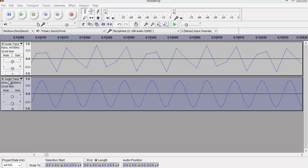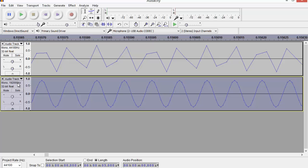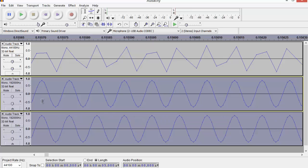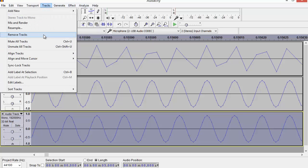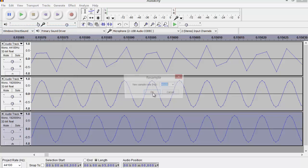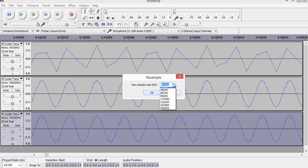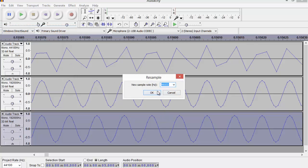So now I've got the 192 kilohertz sampled track. I'm going to duplicate that again, and I'm going to take this and resample it down this time. So Tracks > Resample, let's take that down to 48 kilohertz.